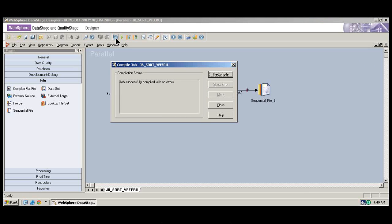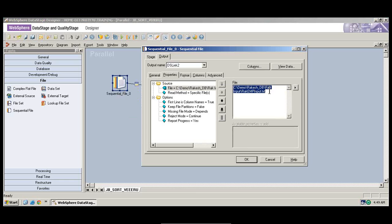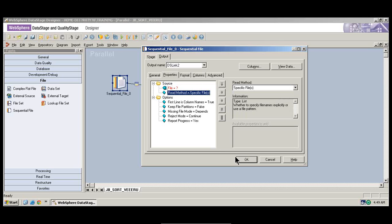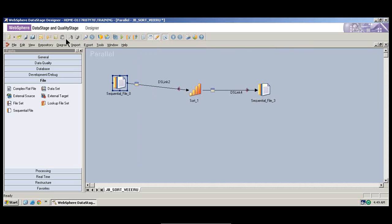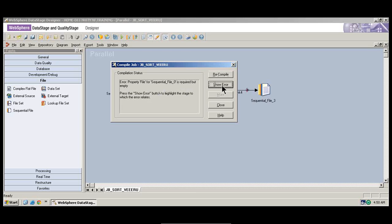If there is any error in the compilation — for example, let's say in the sequential file I didn't mention the file name — and then I save and try to compile, the error message that shows up will explain the issue. You have to read the messages. So if the file path is required but empty, there is no source destination at all. You can also click on 'Show Error' and you will get more details.